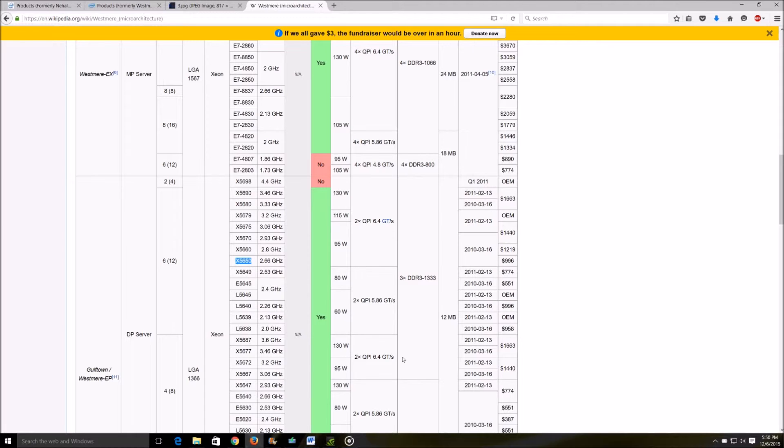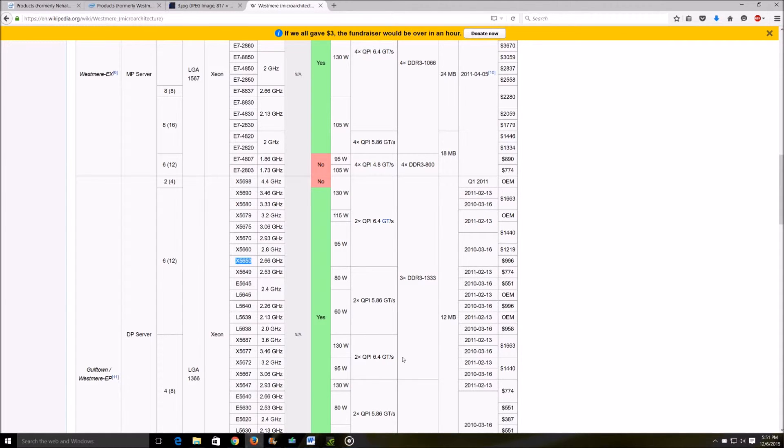These processors are extremely capable and should be able to handle any kind of virtualization loads as well as if you plan on putting Windows Server or any of those operating systems it should be able to handle that with ease.